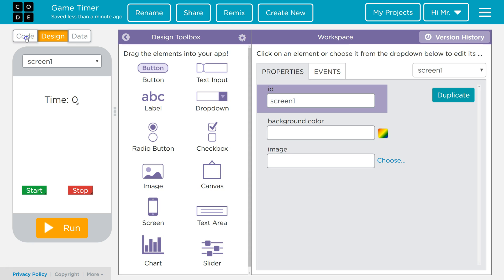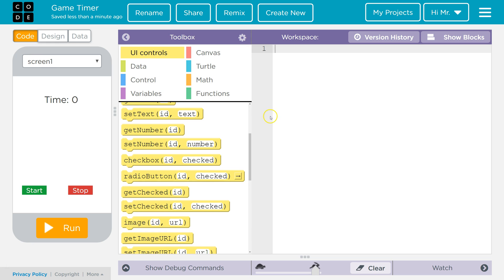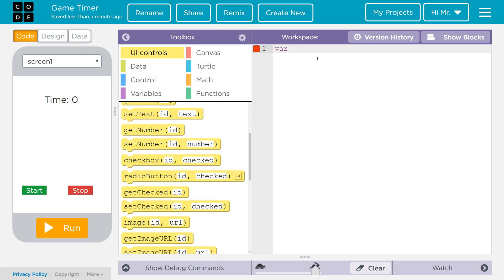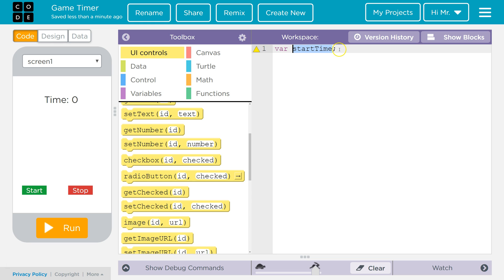So we're going to go to the code tab. Right now I'm in the text mode. I'm going to create a global variable called var start time. Now since this was declared outside of any function, this is a global variable that will last the lifetime of the program. This is important because we've got to make sure start time doesn't get destroyed or reset.